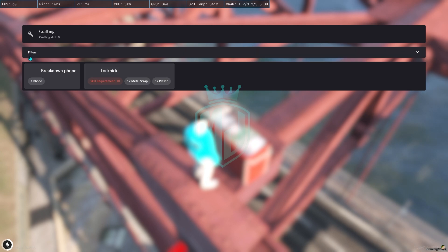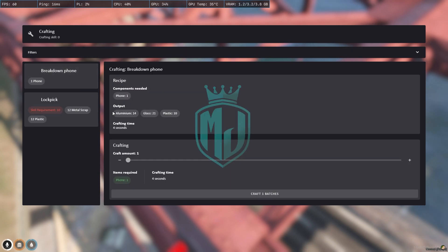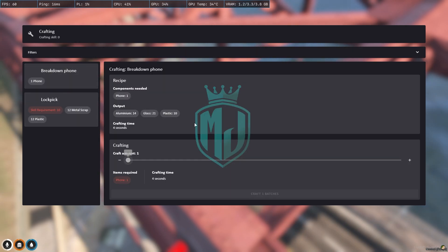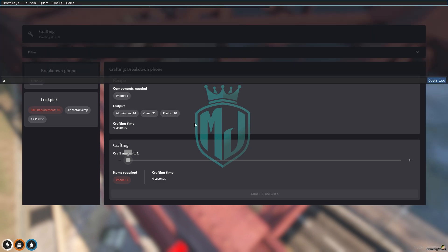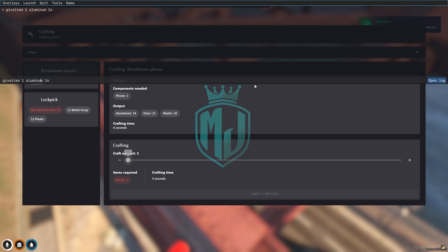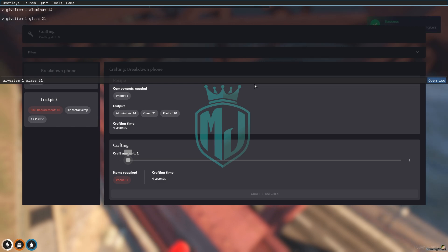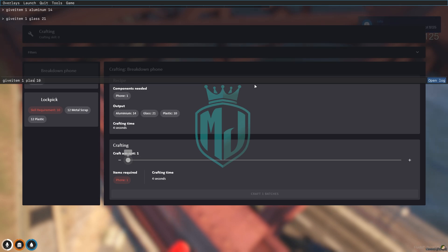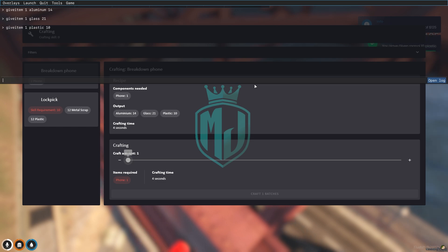For the breakdown phone crafting, what we need: first we need an item aluminum, 14 of them, and second is the glass, we need 21 glass. And we need the last item that is plastic. So let me just make it plastic, and that's it.